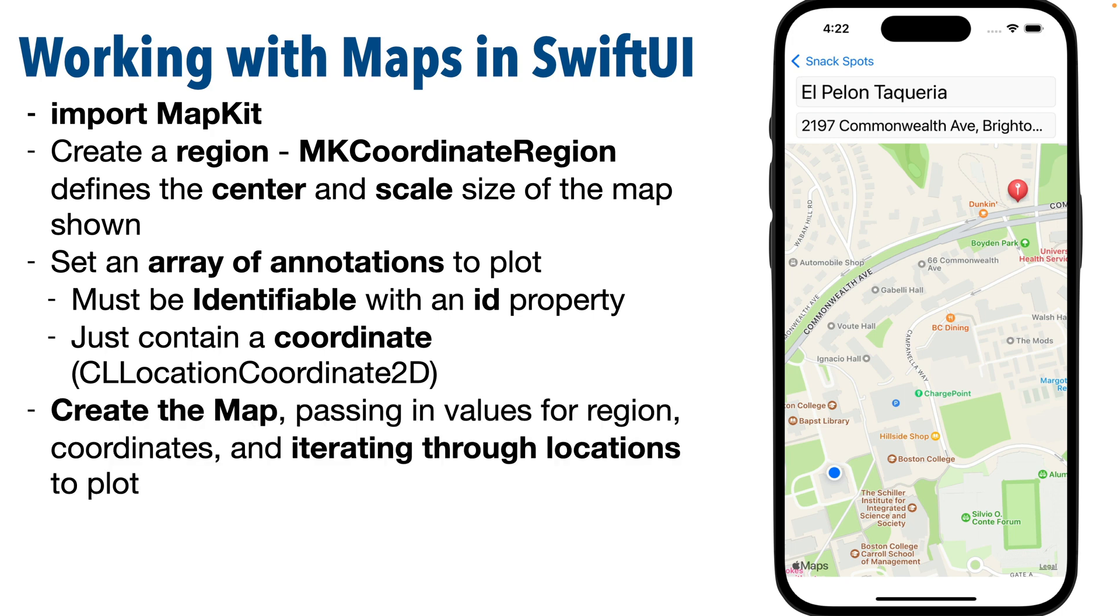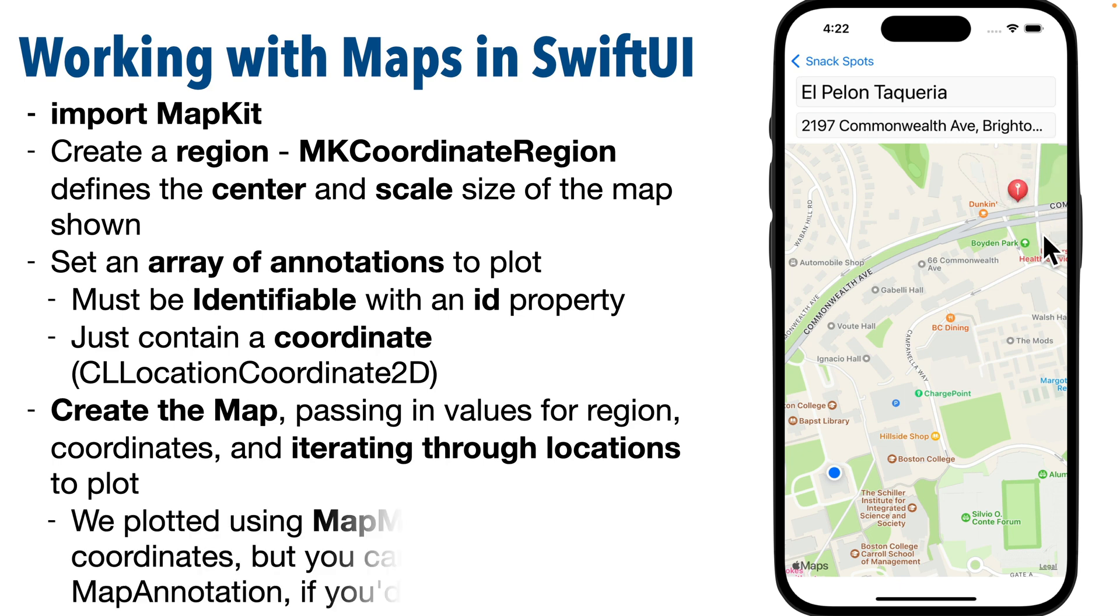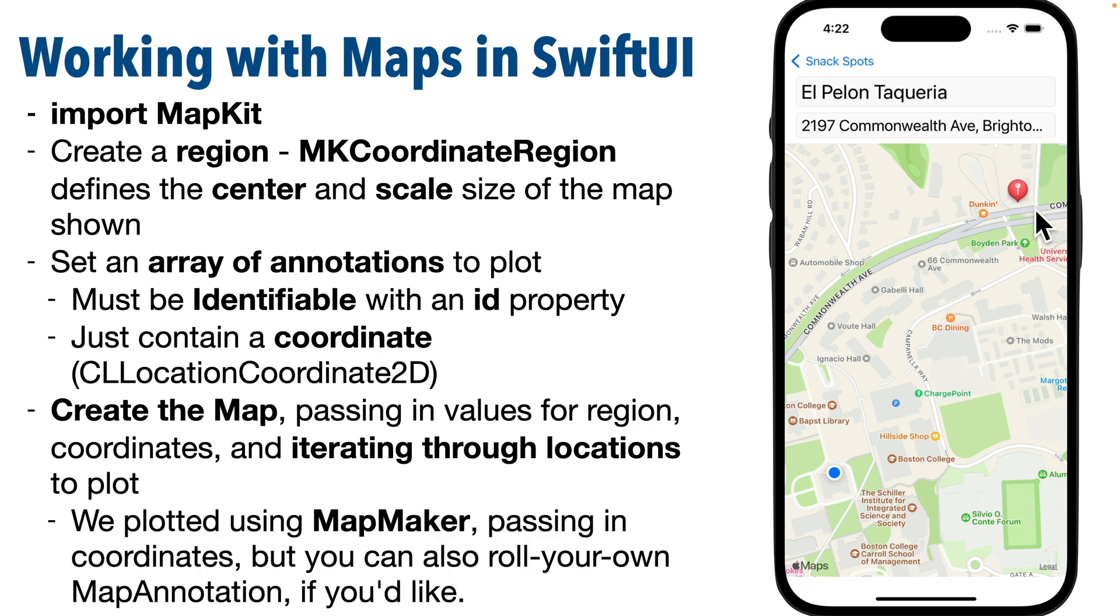Then we'll create the map, we'll iterate through those annotations, plotting each one, although we'll only be plotting one point in this lesson. And we'll use the basic map marker, although you can also roll your own map marking views by using map annotation. And we'll also learn how to show an indicator for the device's location on the map as well. Let's get going.